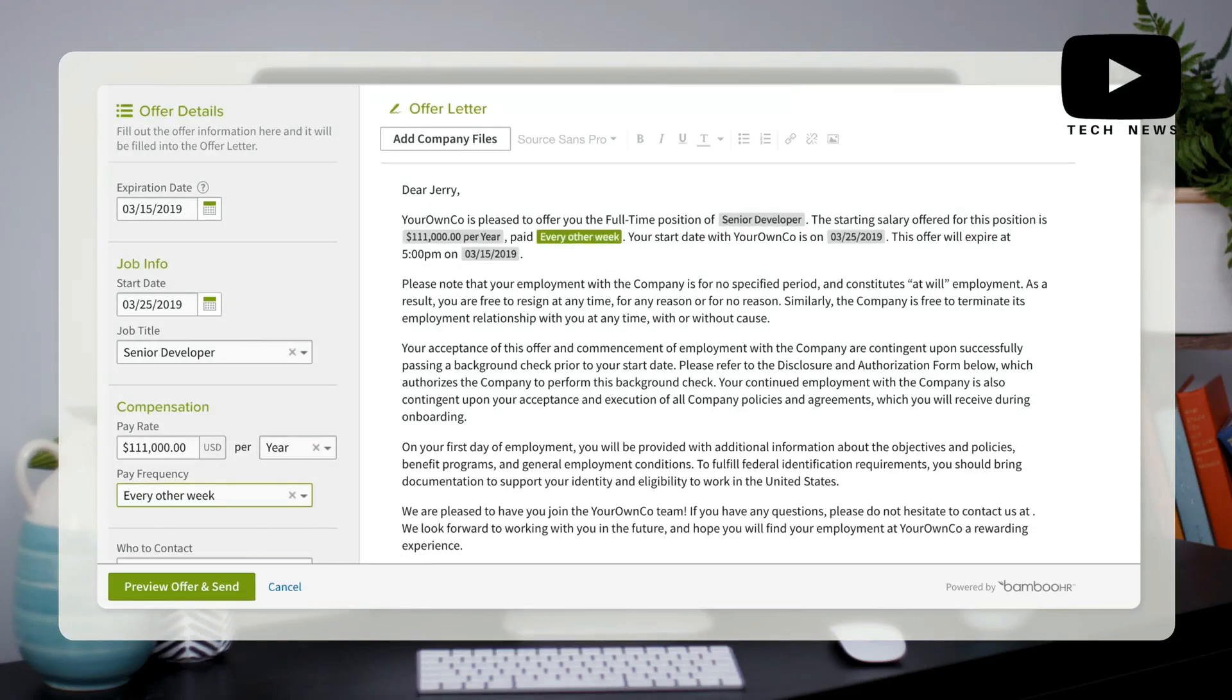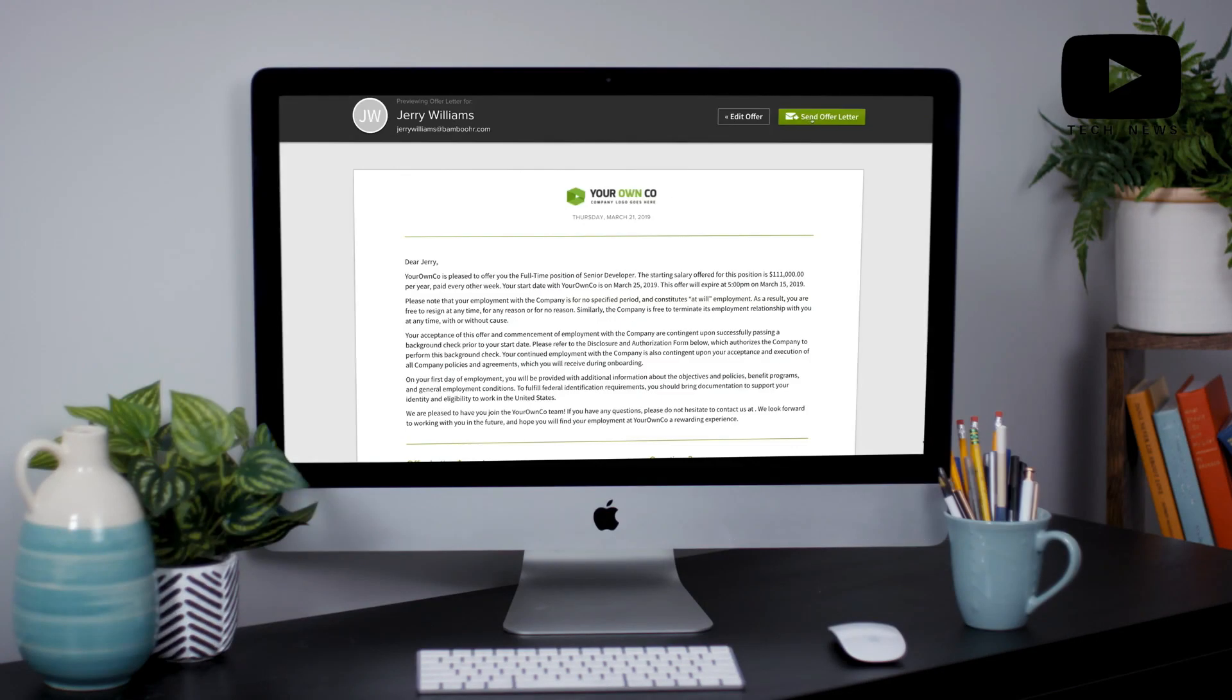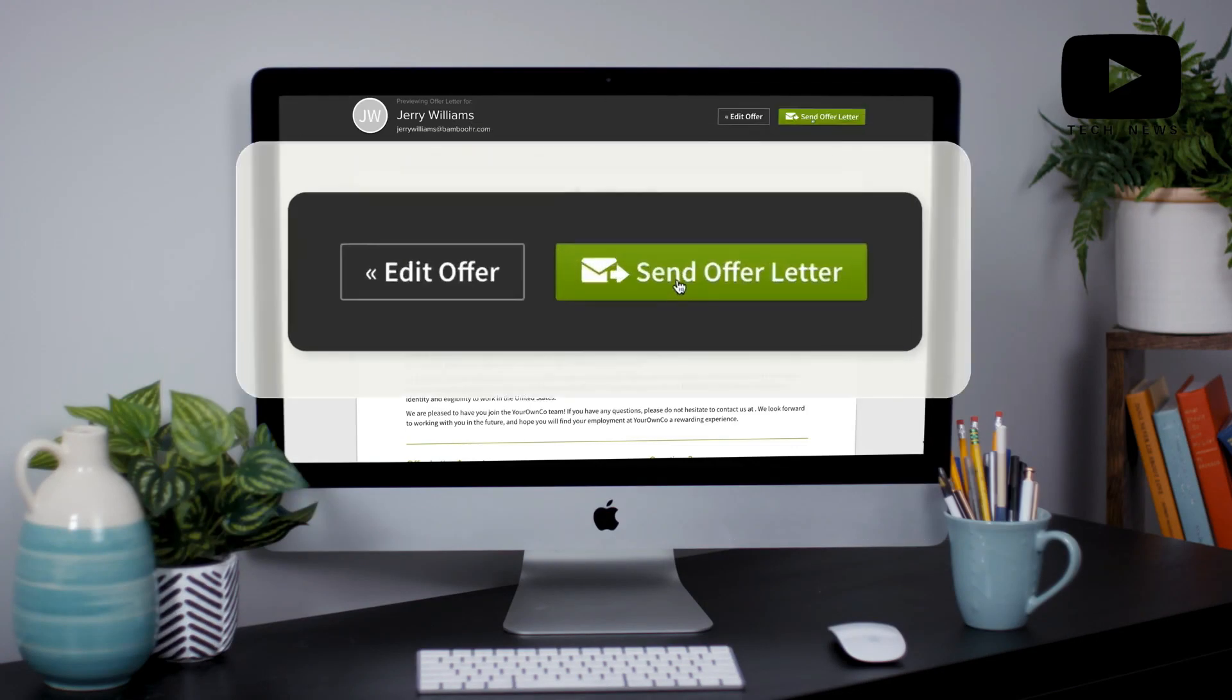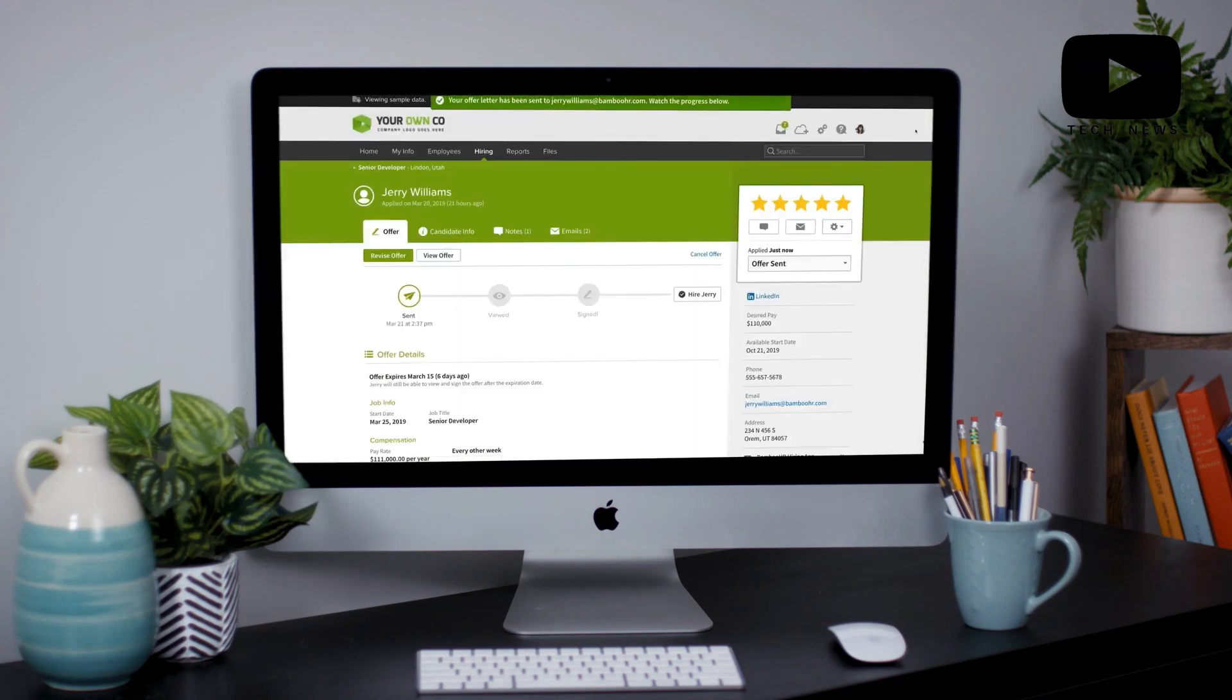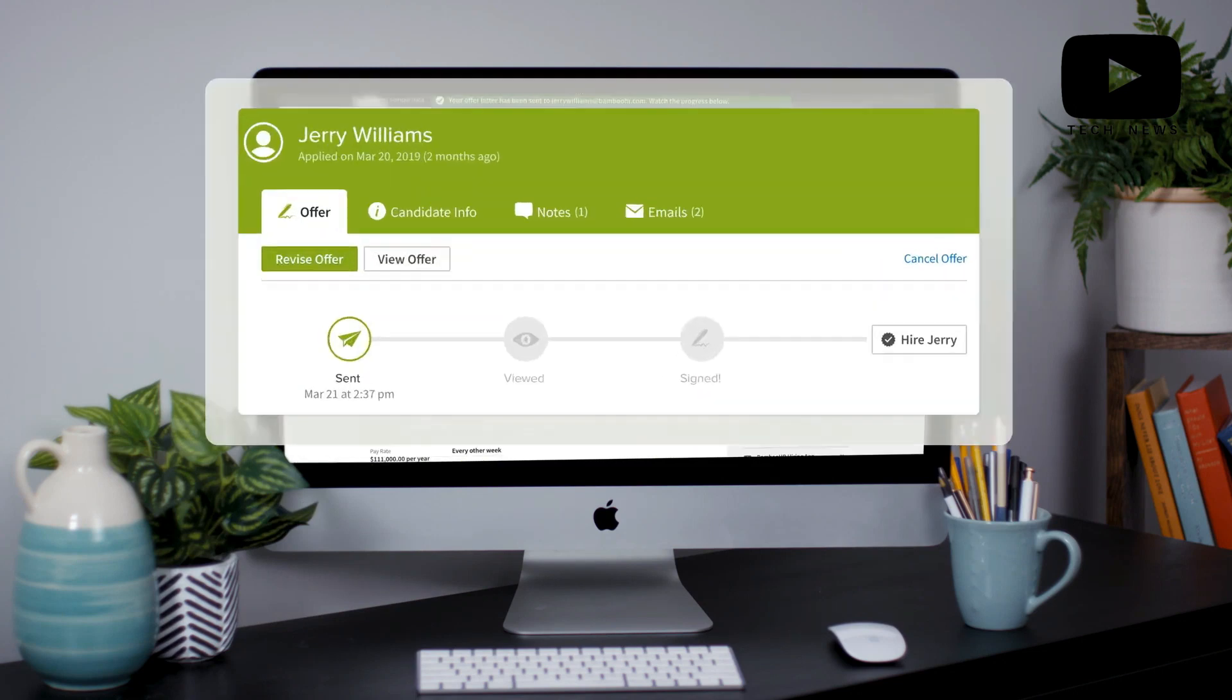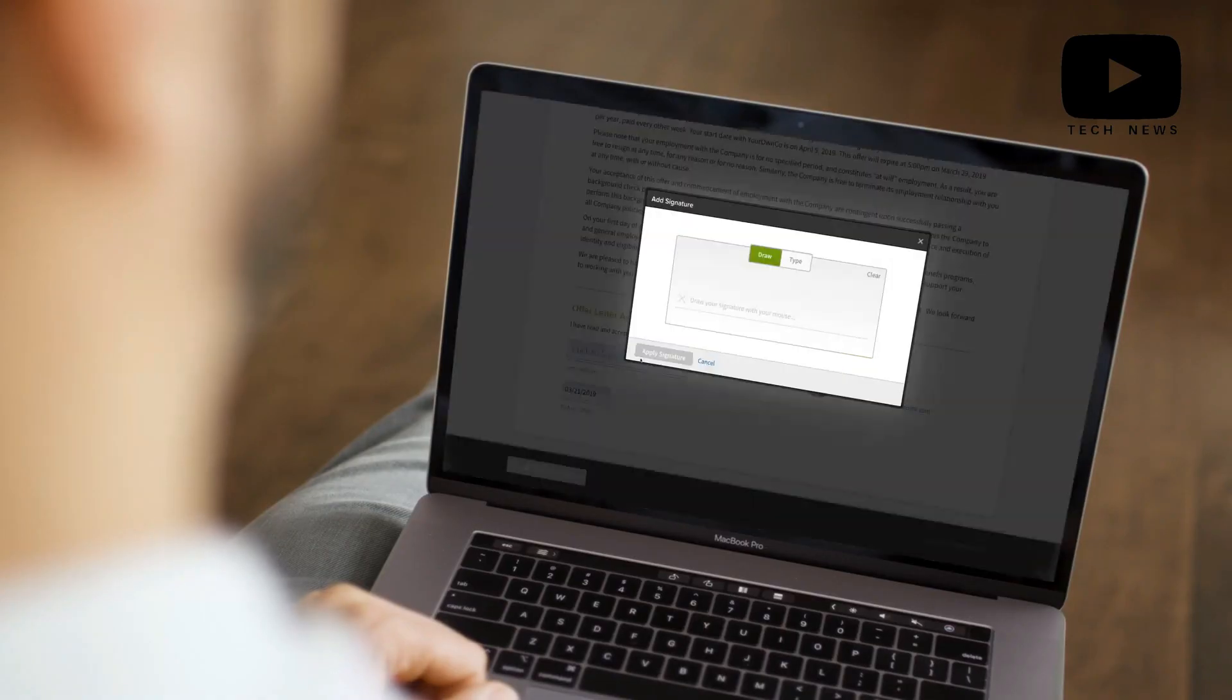So all in all, Bamboo HR eliminates the monotony of HR and time wasted on paperwork while assisting managers and employees to ensure proper compliance.